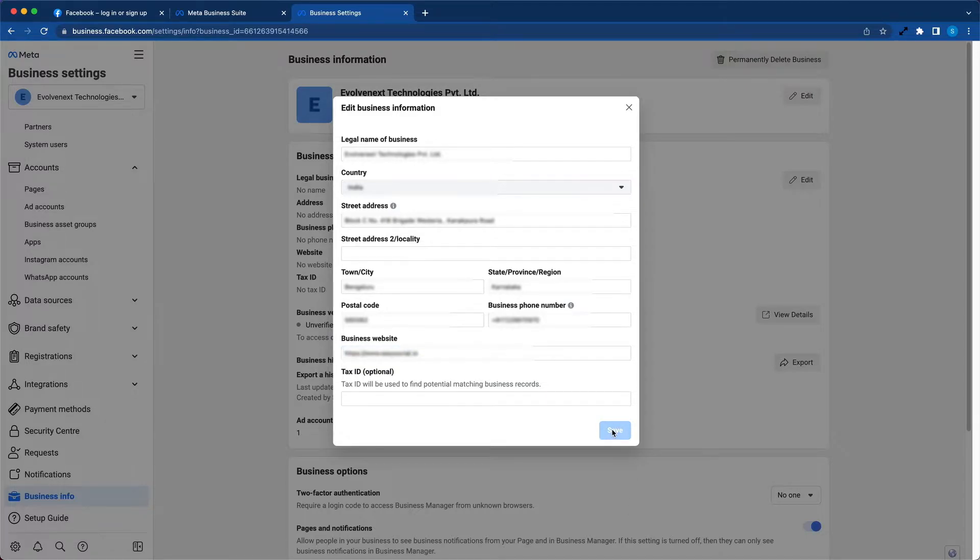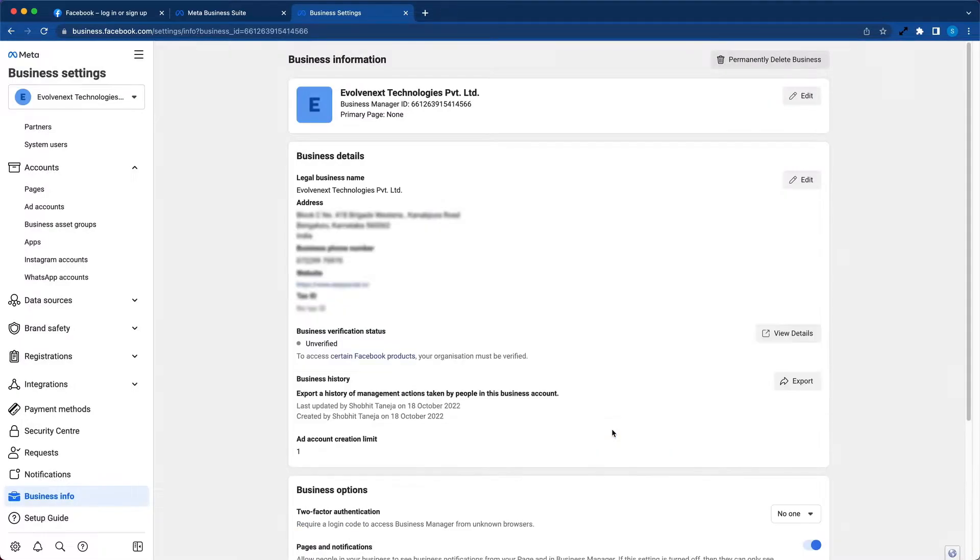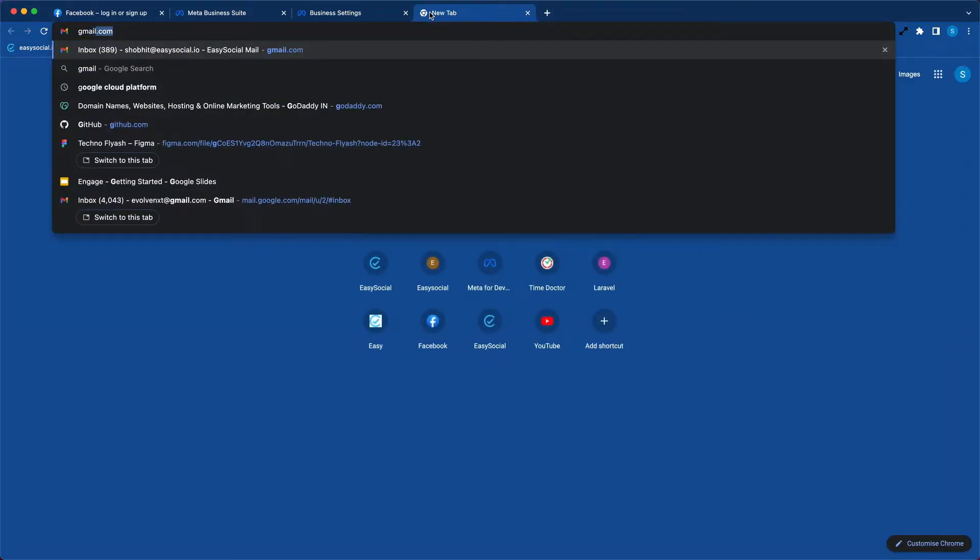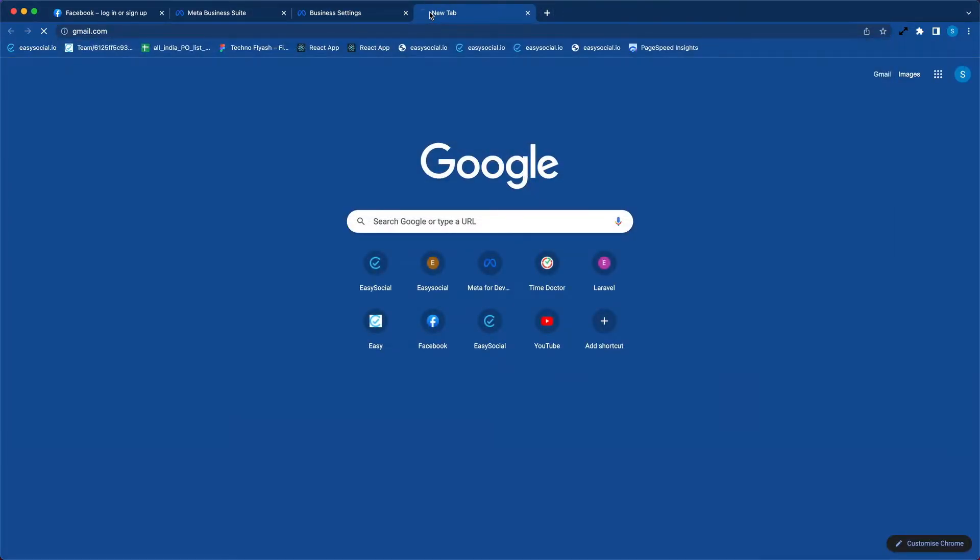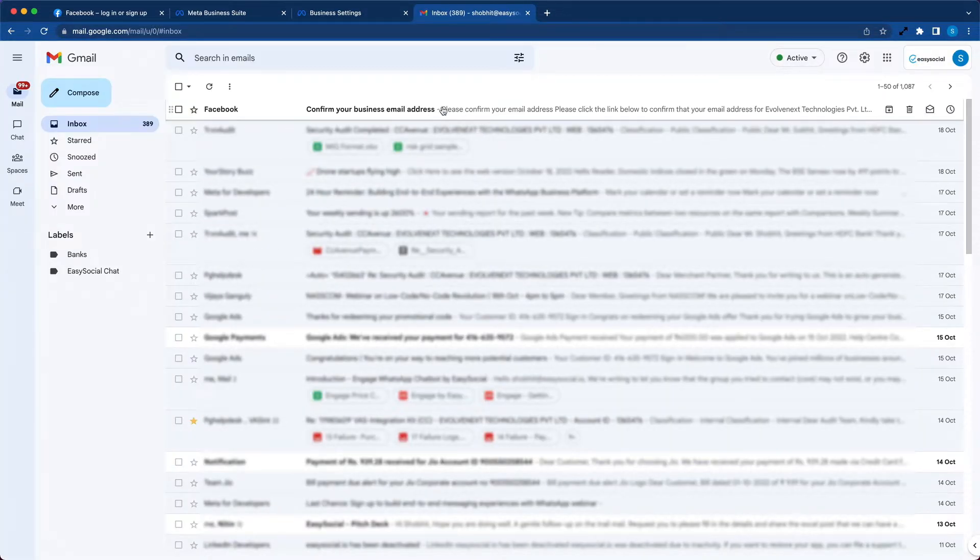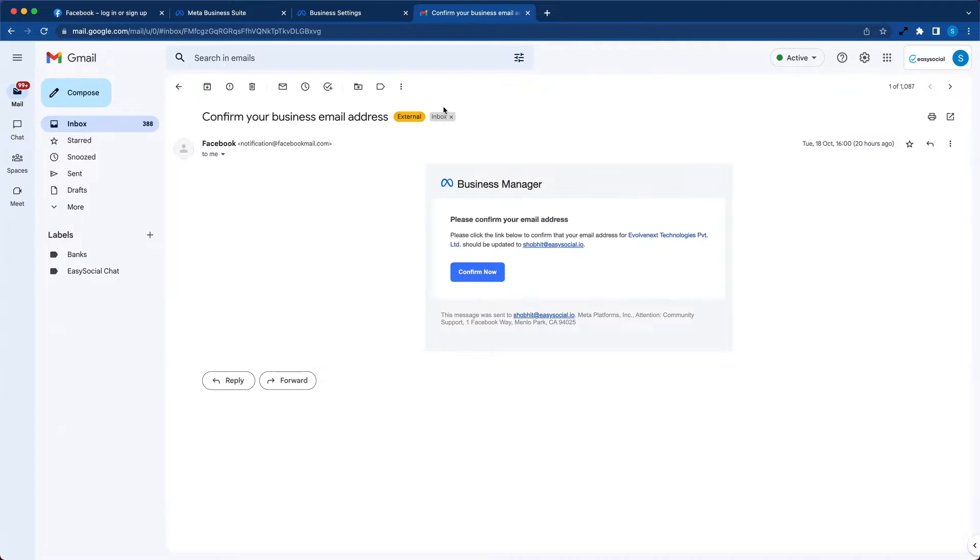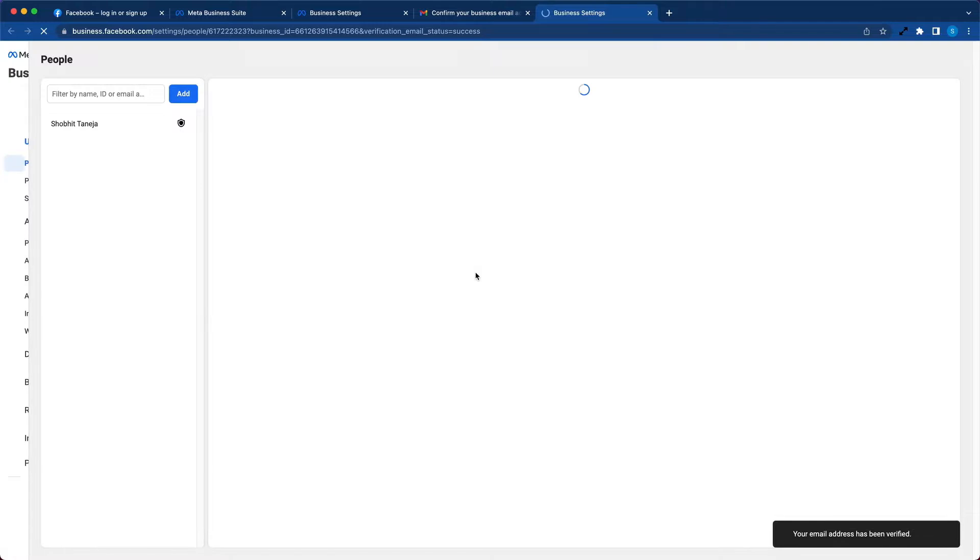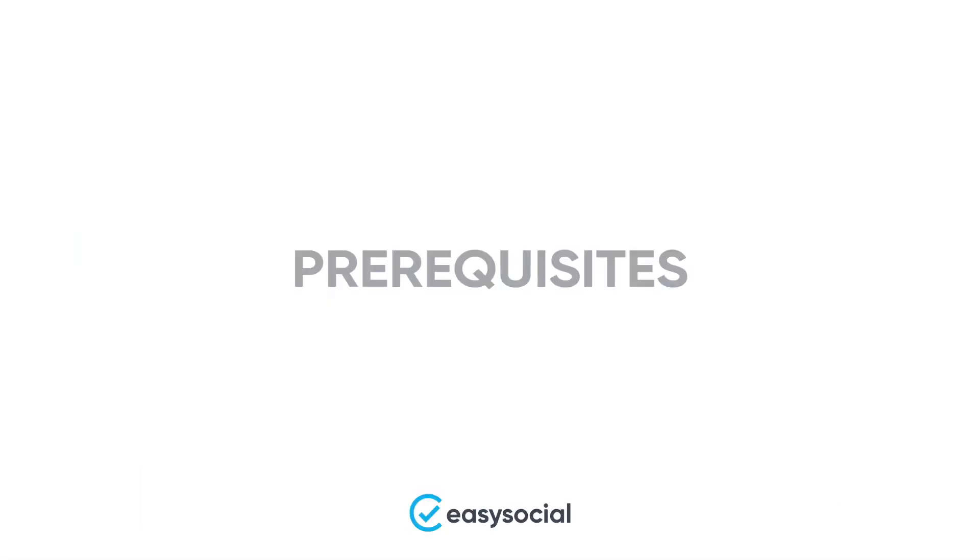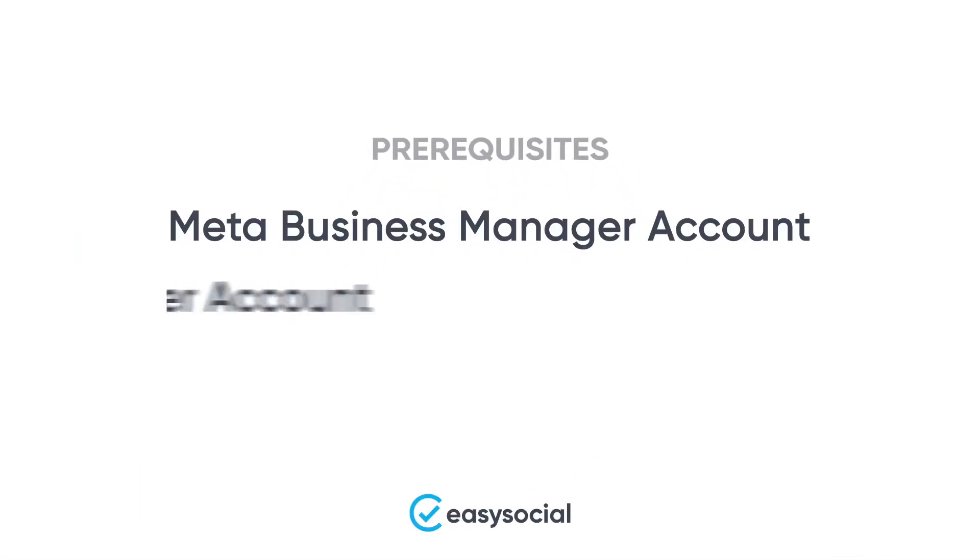Here we're going to update our business details. So we've updated all the details for our business. At this point, you would want to check your email and see if you received any email from Facebook. Here we can see that we need to confirm our business email address which we used to create our business account. Click on confirm now. The email is verified and we're finally done with creating Meta Business account.